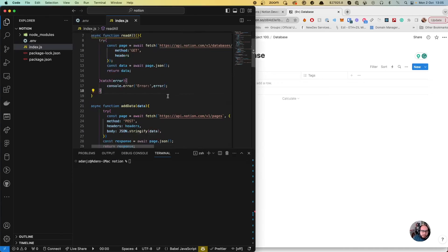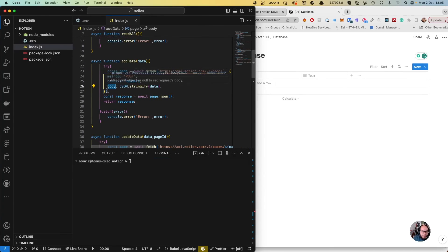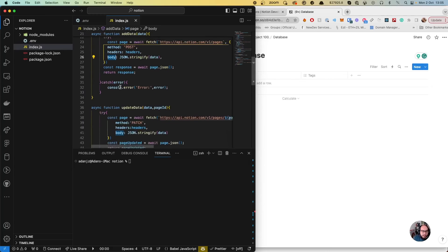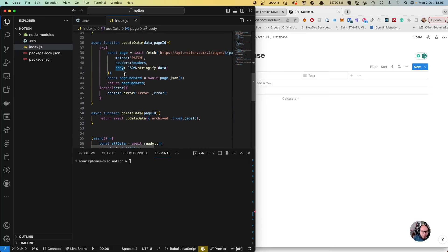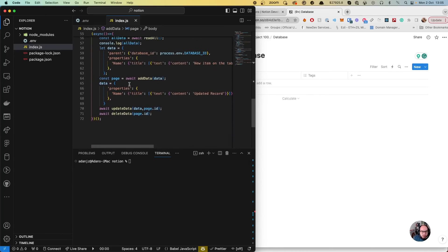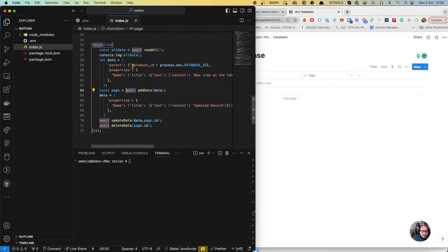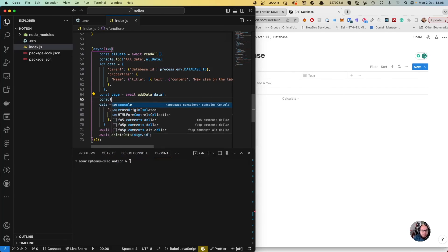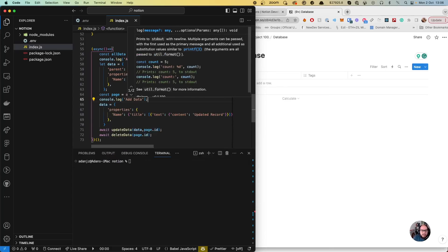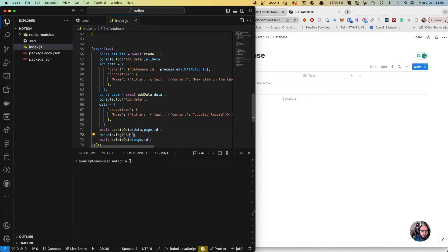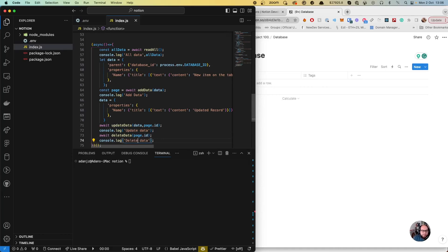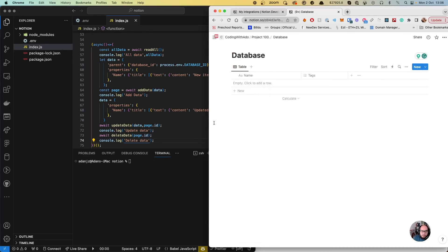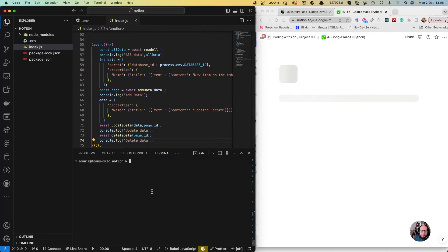After a bit of debugging, I realized I was sending 'data' instead of 'body' in the fetch calls — so it should be body: data for both addData and updateData. We're also going to add some console logs to track each step: add data, update data, and delete data.